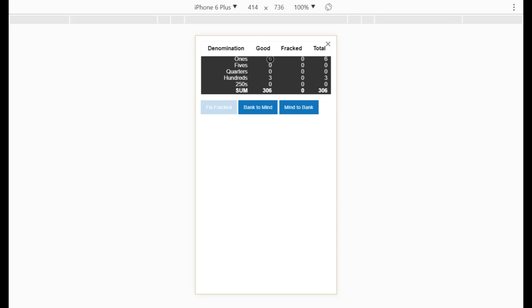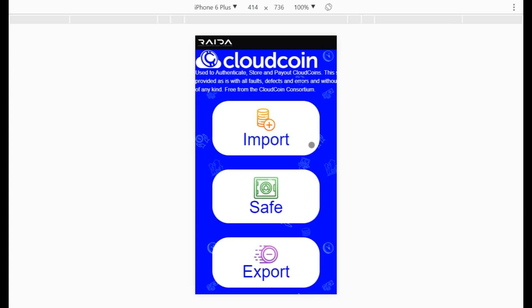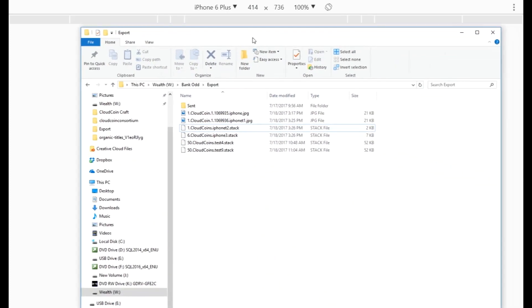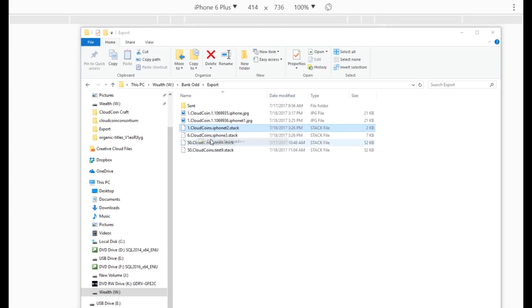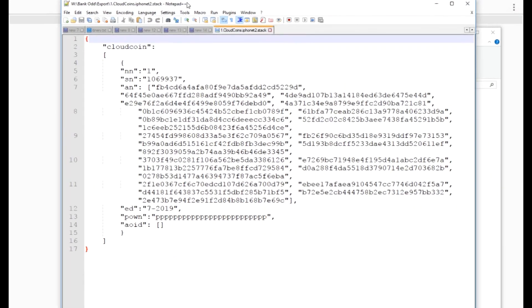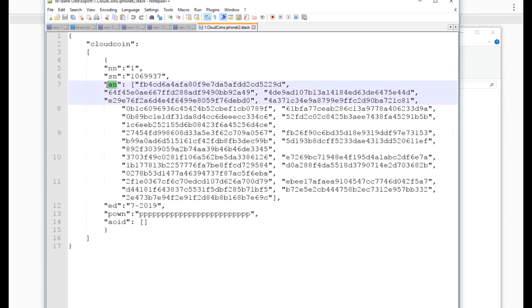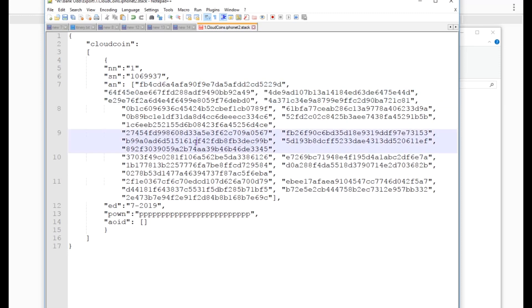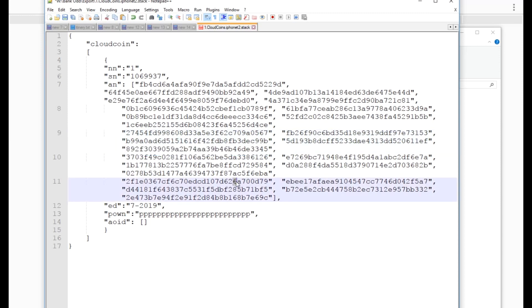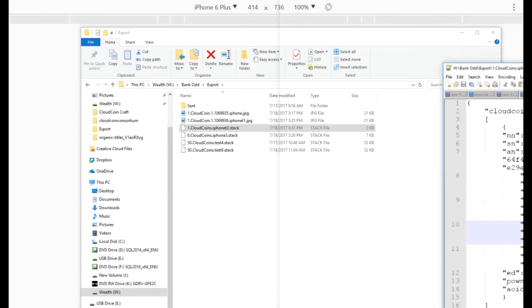If I look in my safe I can see that I have six cloud coins — that's good. Now I'm going to demonstrate how to deal with a fracked coin. A fracked coin is one that has been damaged. I'll open a sample coin so you can see what it looks like internally. There are 25 authenticity numbers, and I'm going to change three of them to cause it to be fracked.